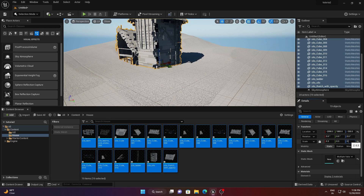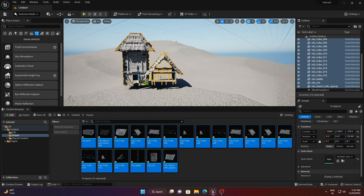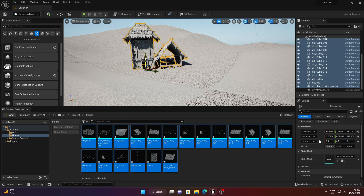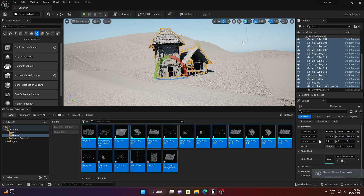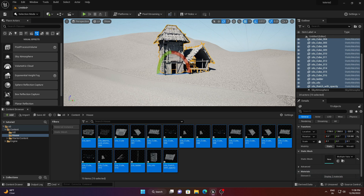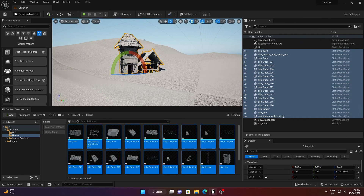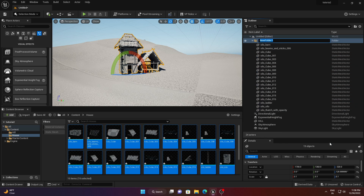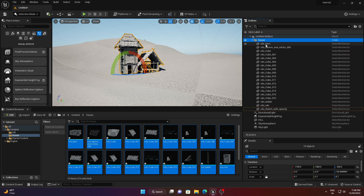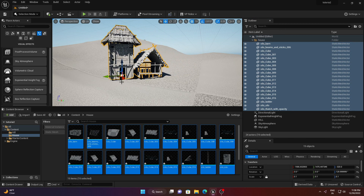Decrease the size, rotate, and place the house in a good position — take your time. Then in the Outliner on the right side, select all the house components, right-click, choose Move To, and create a new folder named 'House'. You can adjust the position a little if needed.